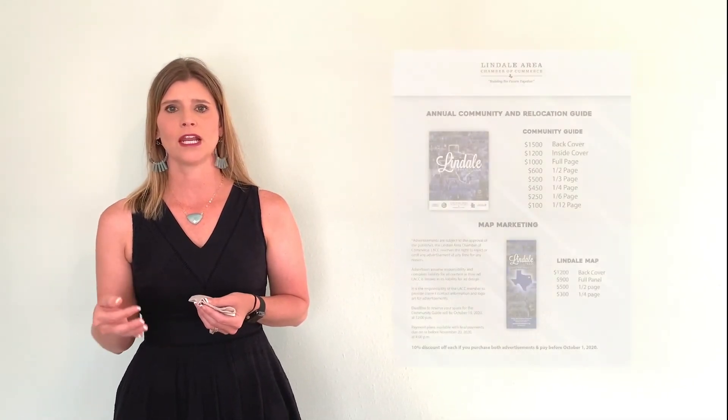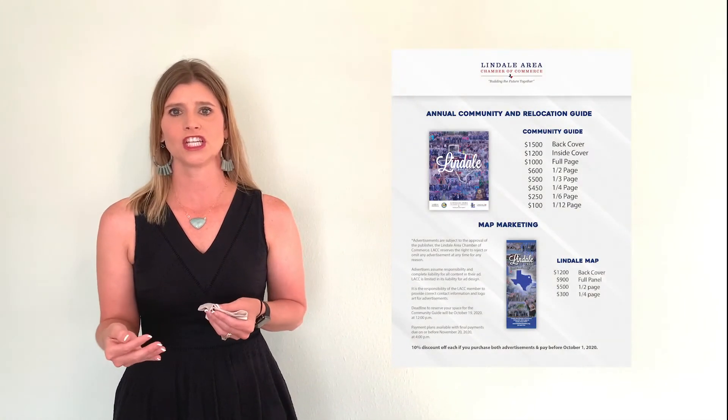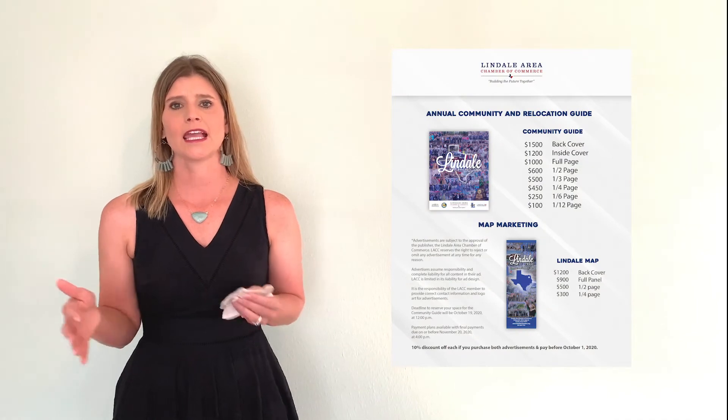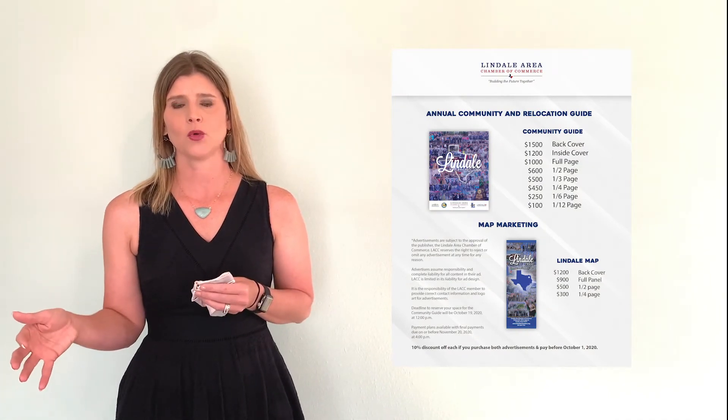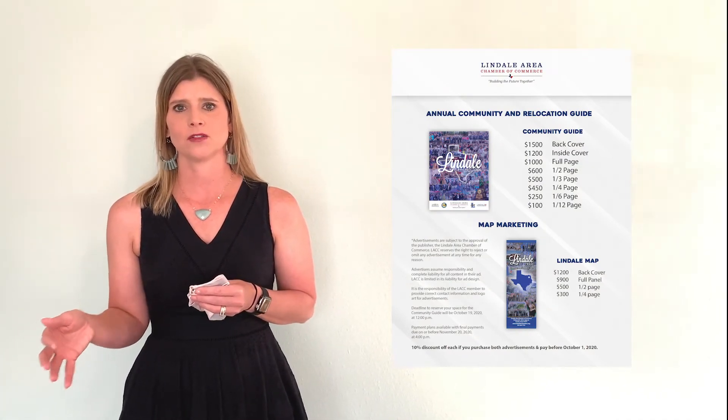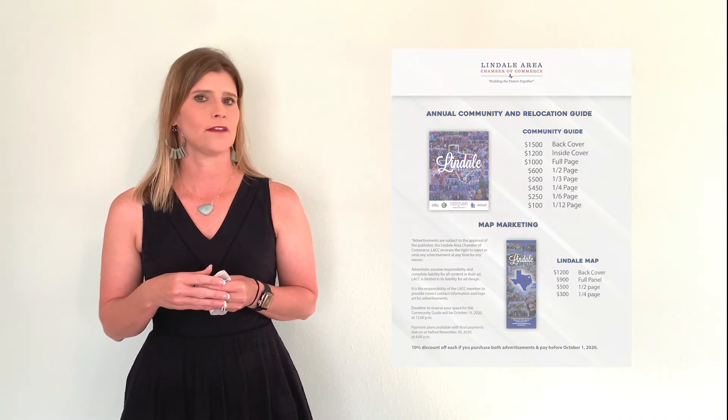And finally going on is our annual community and relocation guide and our bi-annual map sales. So both of those end of October, wrapping those two publications up for the 2021 year. So if you haven't already purchased your ad, please do so. Let us know what you would like.